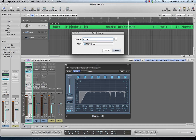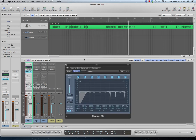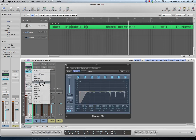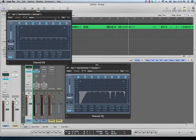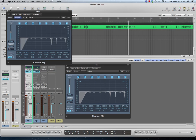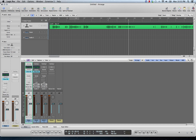Then I save that setting as 'podcast' — that'll save it in the Channel EQ folder in Logic and I can reuse it later. I can go over to another track's EQ, use that same preset, and it shows up under 'podcast.' Boom — right there. That's a good starting spot.